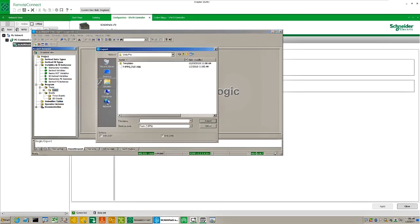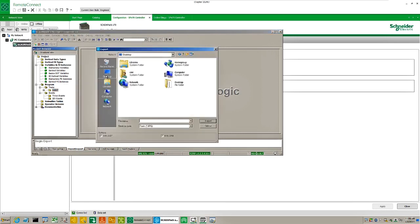Save the export as training_logic.xpg onto the desktop.